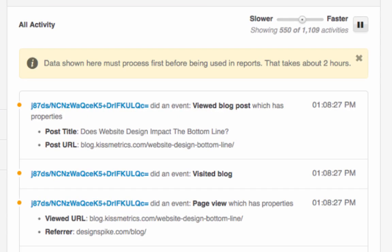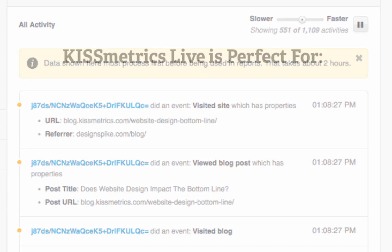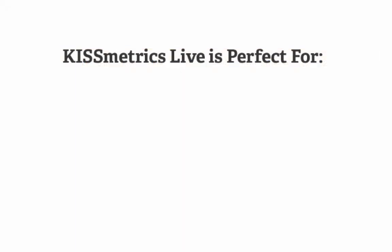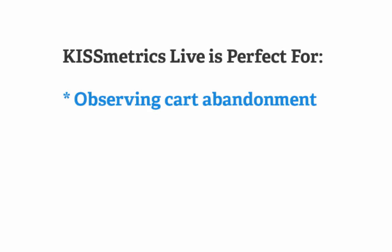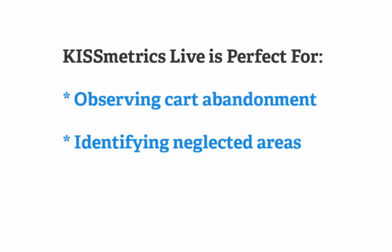Well, Kissmetrics Live Analytics helps e-commerce businesses solve this problem. It's great for understanding where people abandon your shopping cart during the checkout process. You can quickly learn what areas of your e-commerce website are neglected or need improvement.